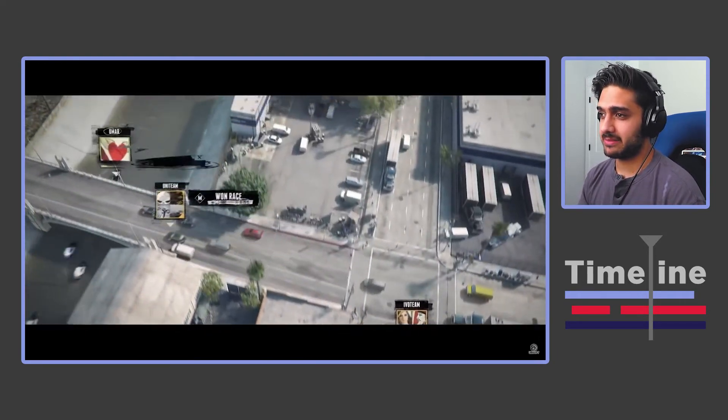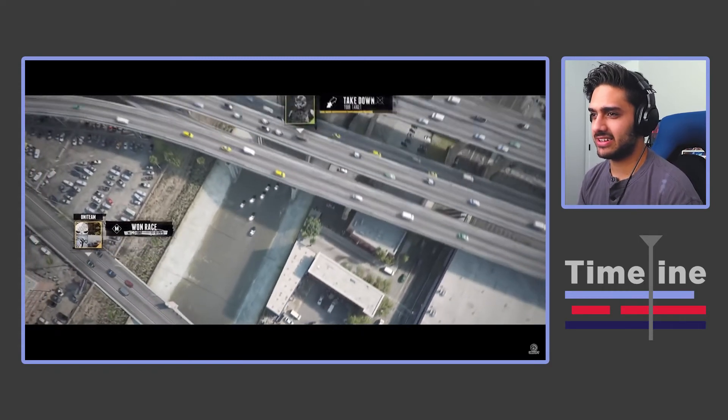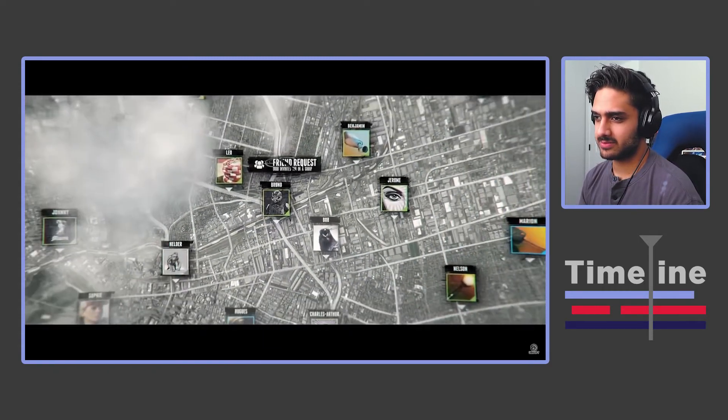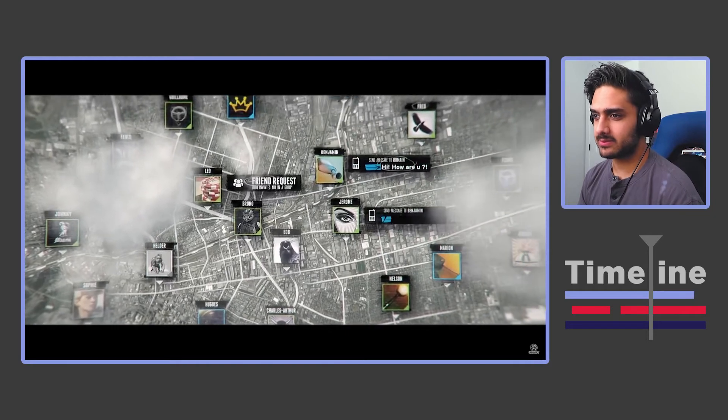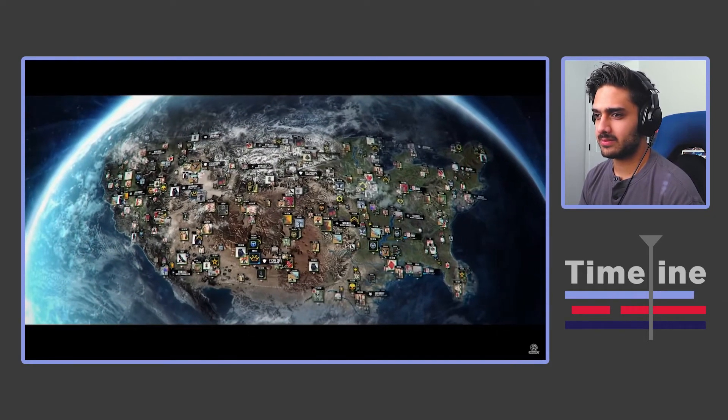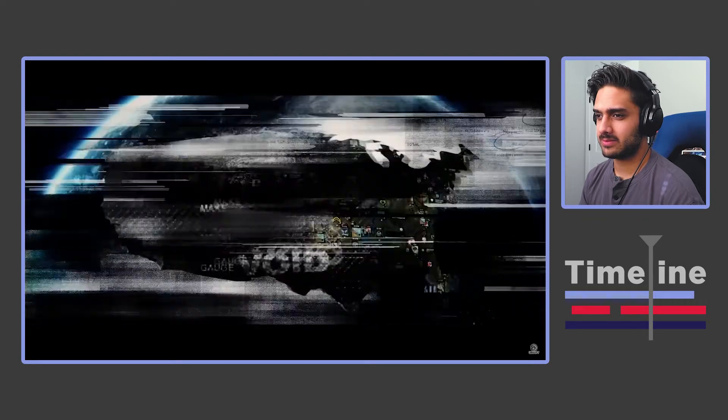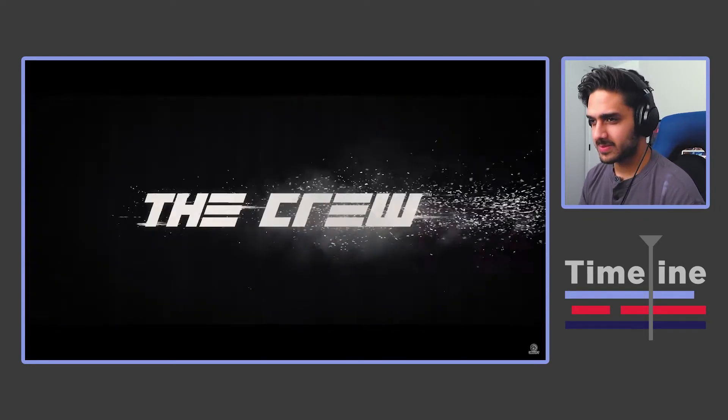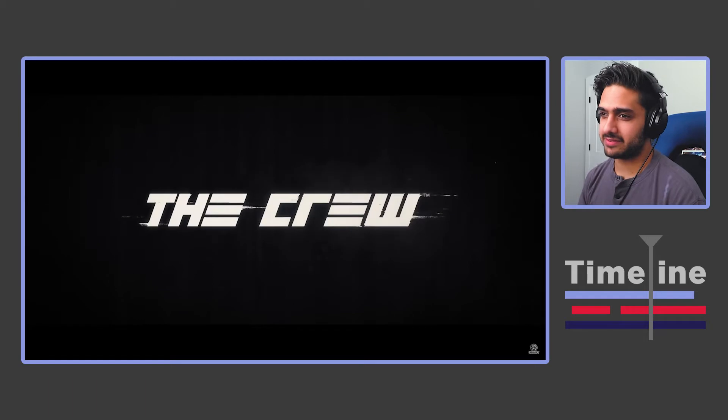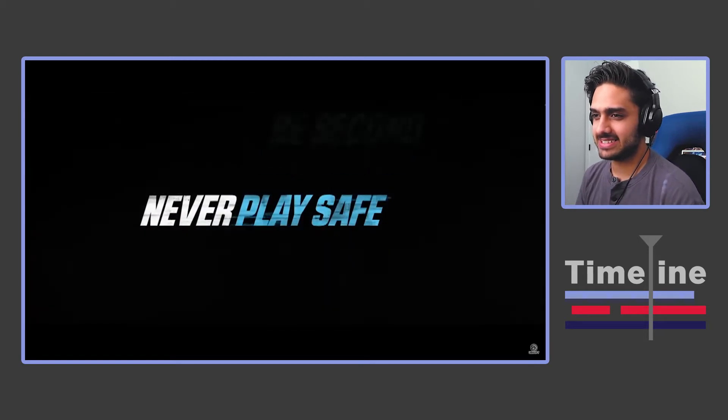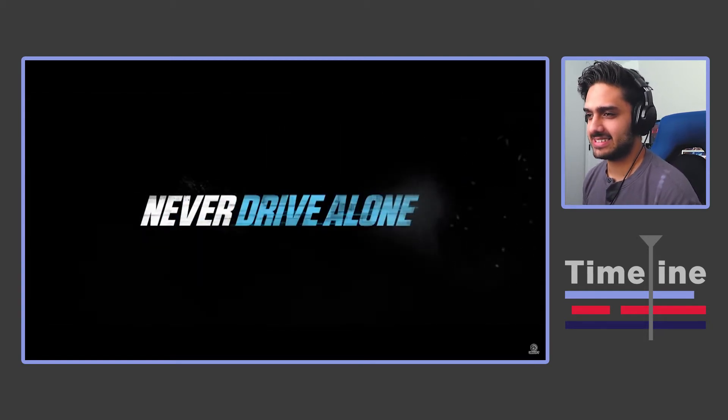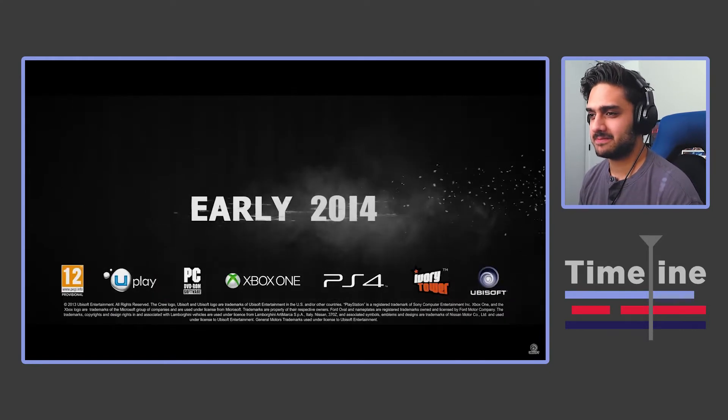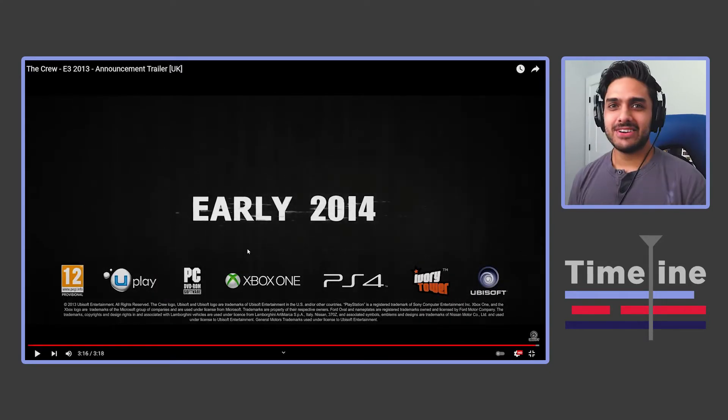I remember when this came out. That was awesome. The choice of music was great for this. Nice. Okay.